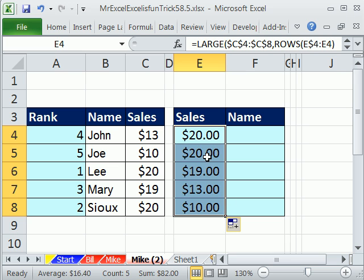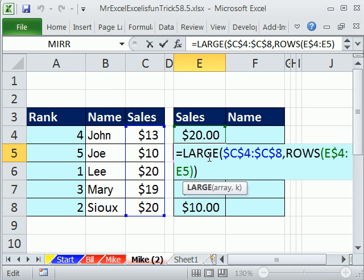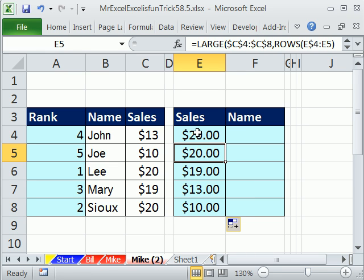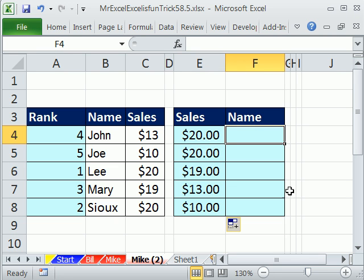Drag it down. The LARGE and SMALL functions always repeat numbers if there are duplicates.